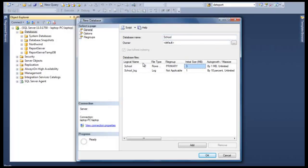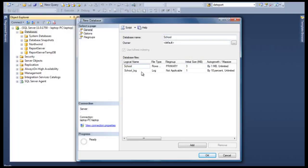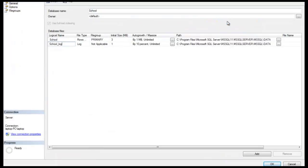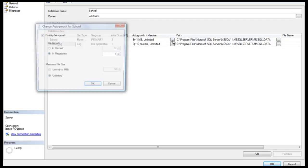So I'm adding School as the name of my database. You'll notice in here that it automatically creates two files. This first one is, like I mentioned, the actual data file, and the second one is the log file. Now if I expand this, you'll notice that there are a few things we need to consider.